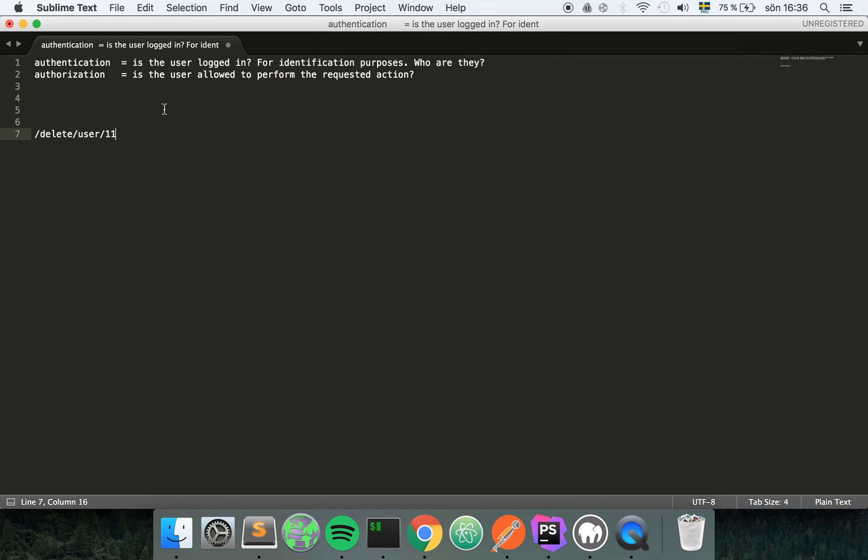If we are user 11 then we're authorized to do this because you're only allowed to delete your own account. But let's say you're not user 11, you're some other kind of user, then you're obviously not authorized to delete user 11's account.